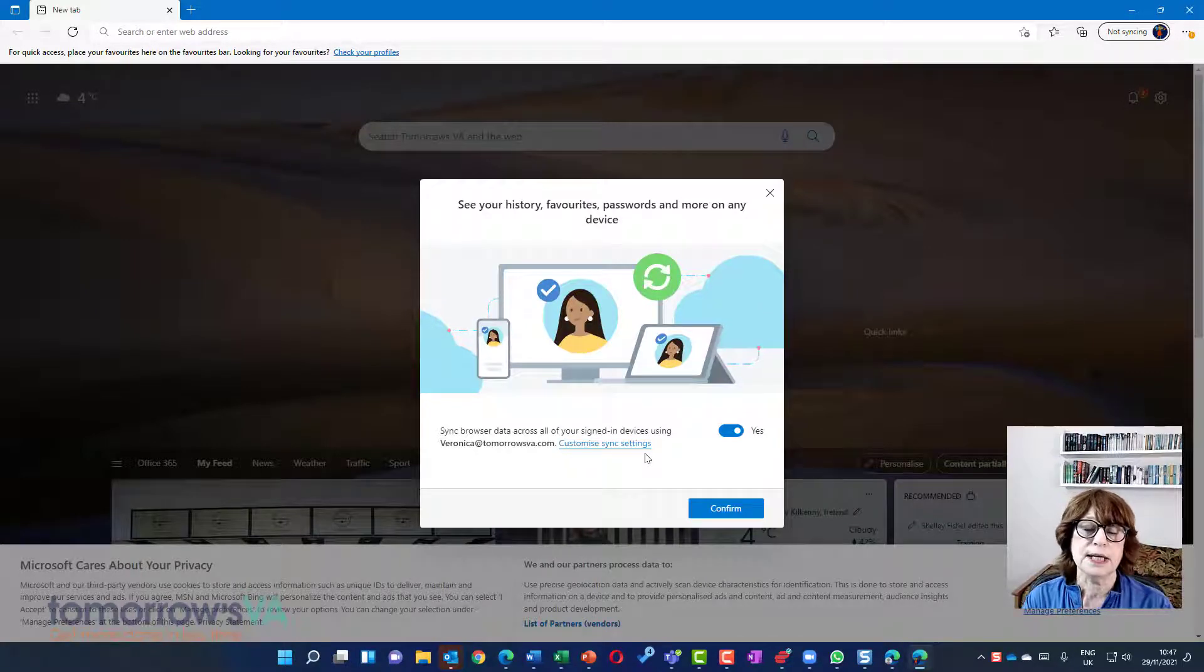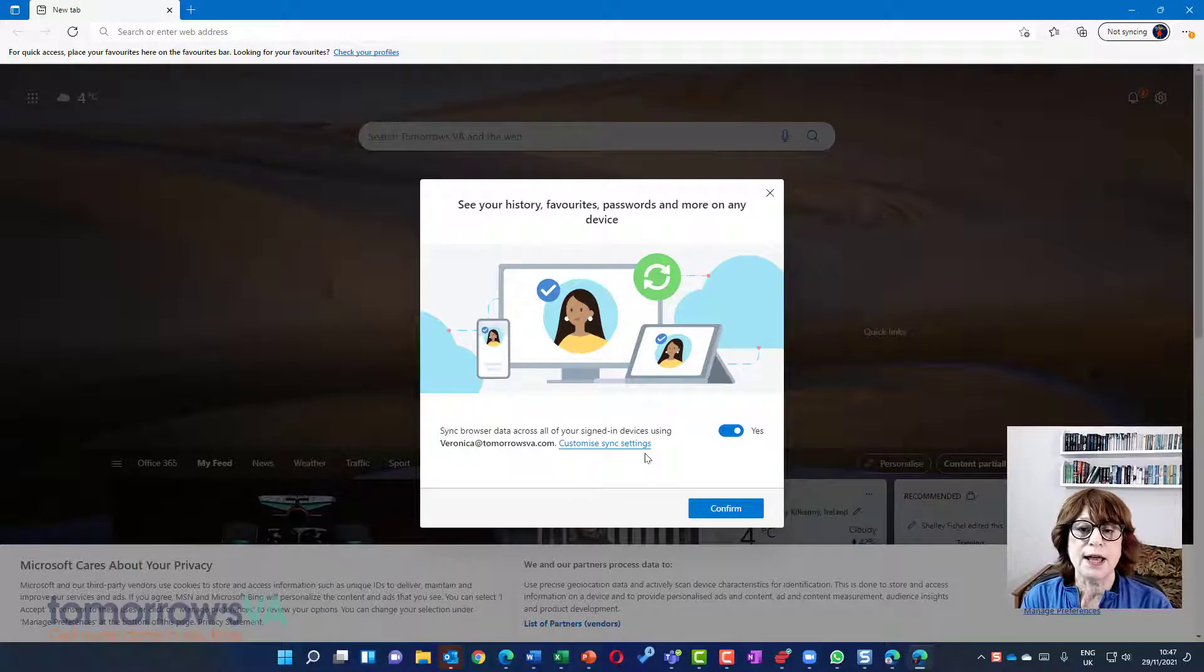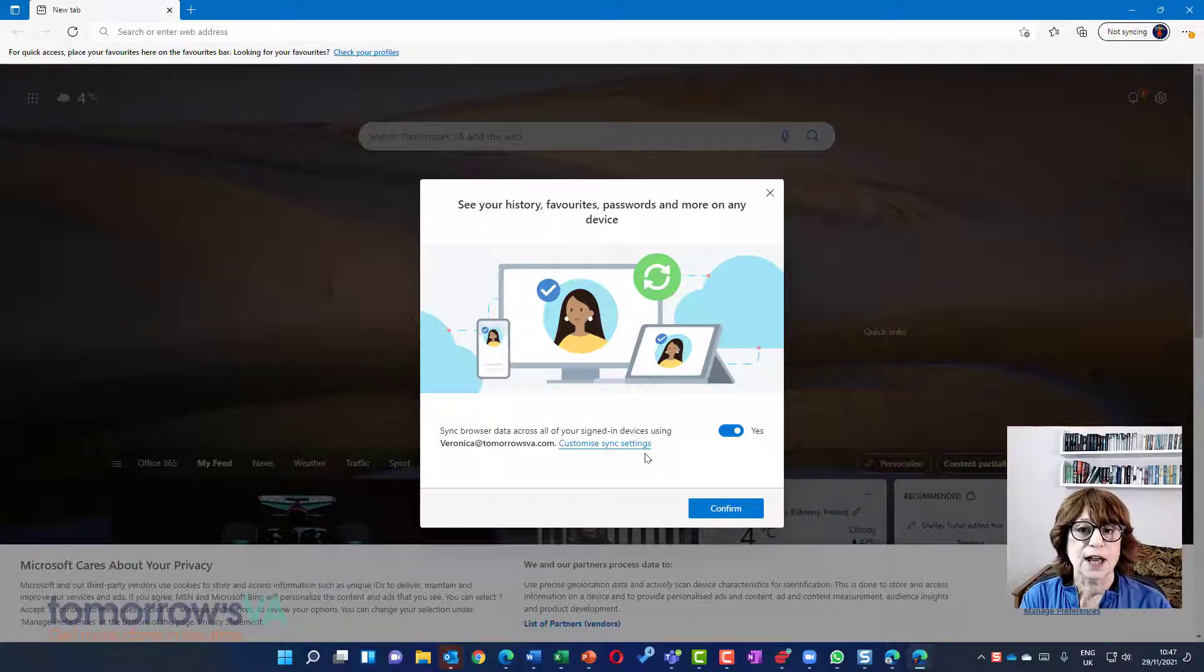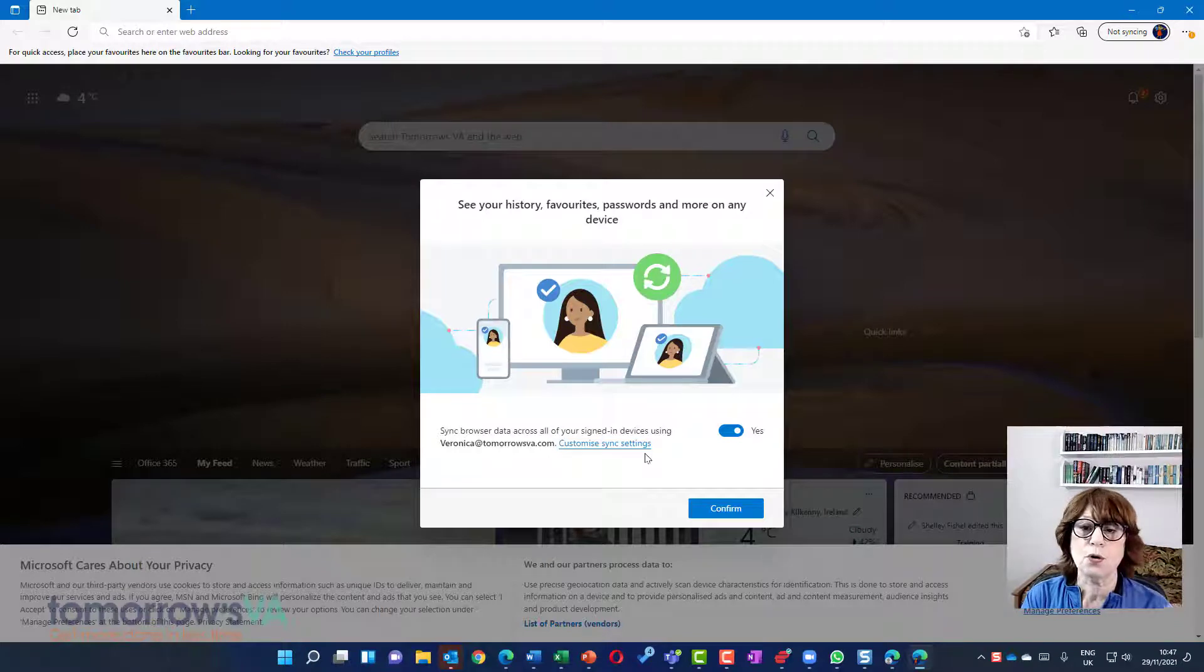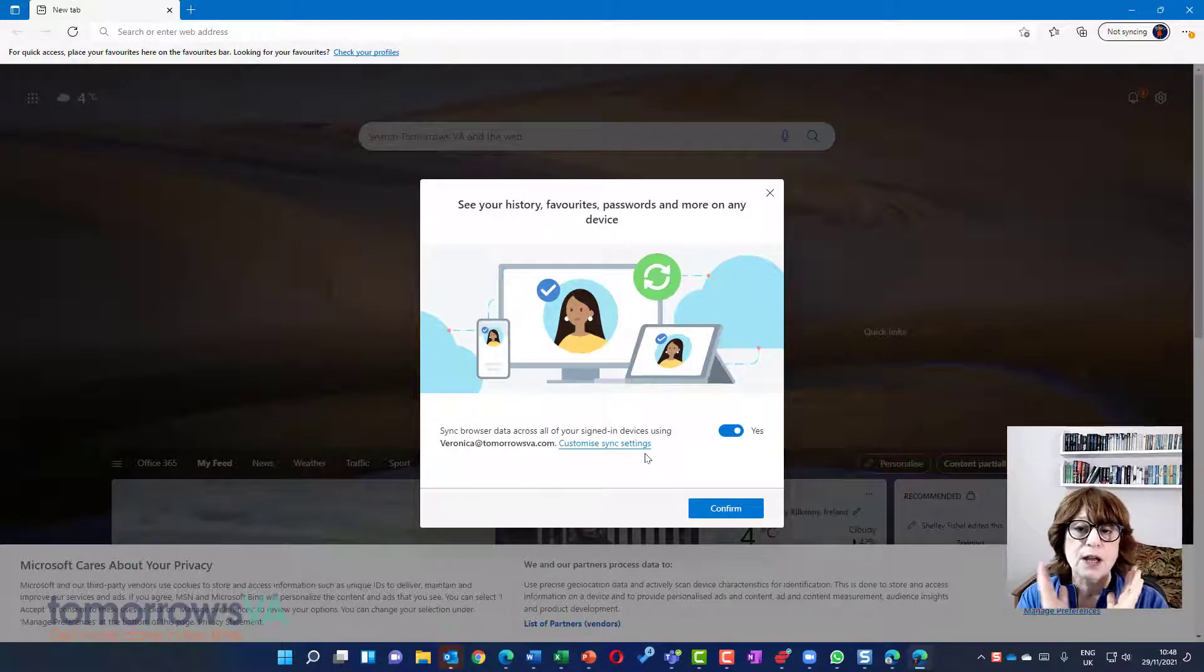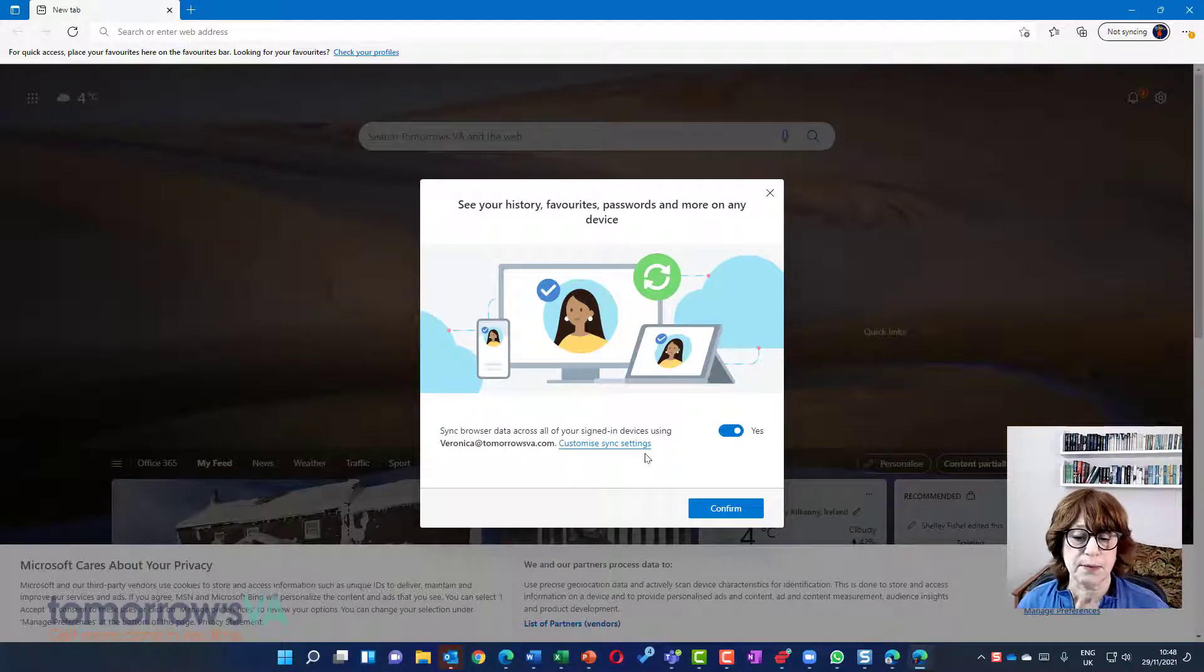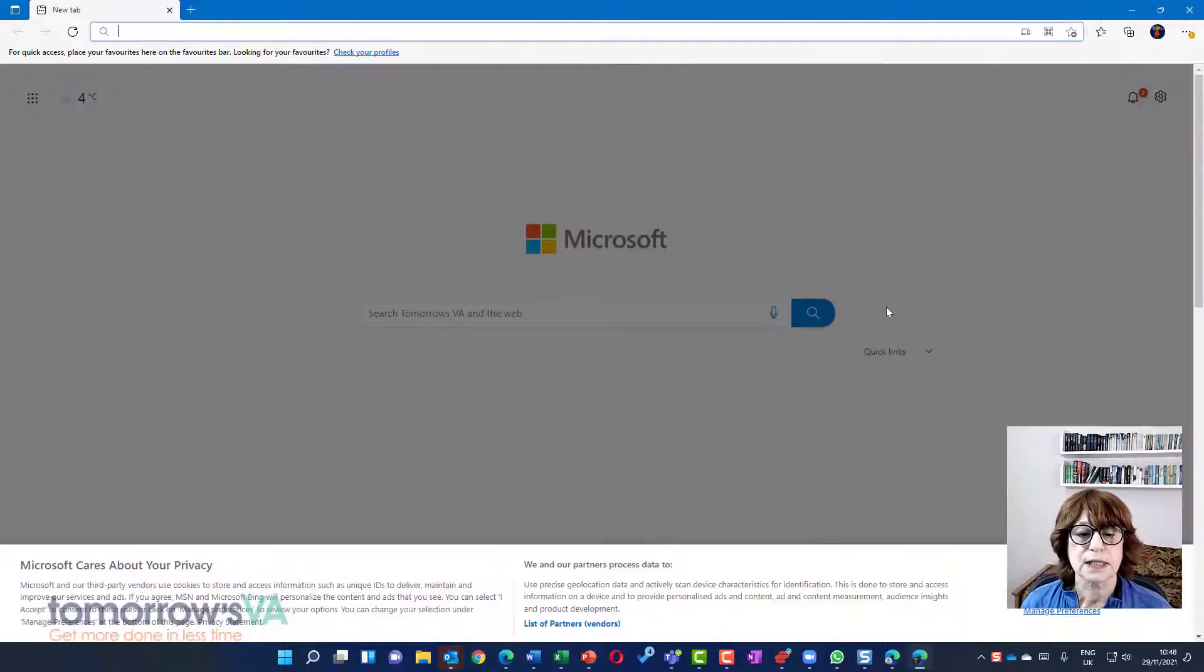This means that my data is synchronized to the cloud. When I open the Veronica installation on my other laptop or on my Mac or on my phone, I'll be able to see all the same information. So we'll confirm that.